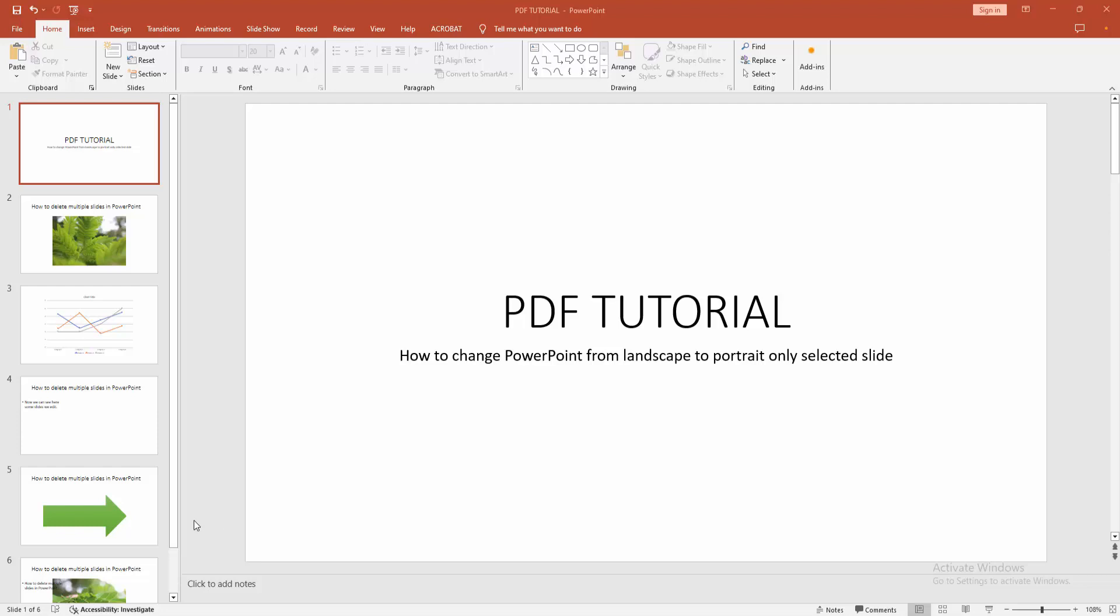Assalamualaikum, hello friends, how are you? Welcome back to another video. In this video, I am going to show you how to change PowerPoint from landscape to portrait on a selected slide. Let's get started.